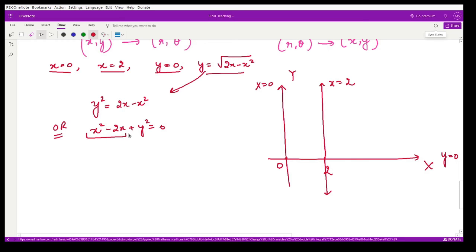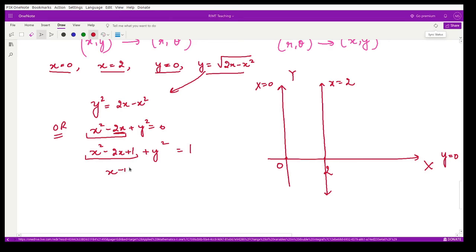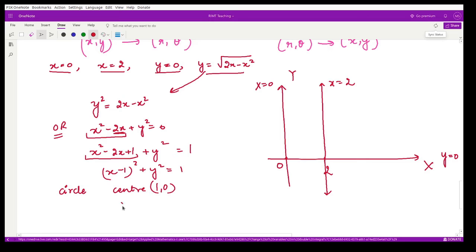To write it in standard form, we complete the square for x: take half the coefficient of x, which is −1, square it to get +1, and add 1 to both sides. This gives (x − 1)² + y² = 1, a circle with center (1, 0) and radius 1.